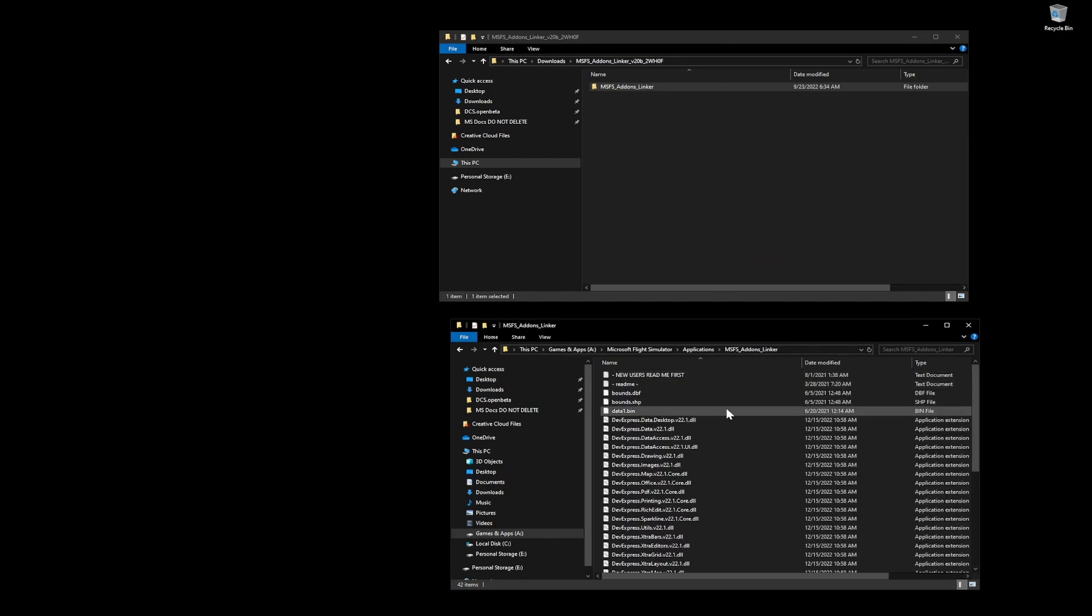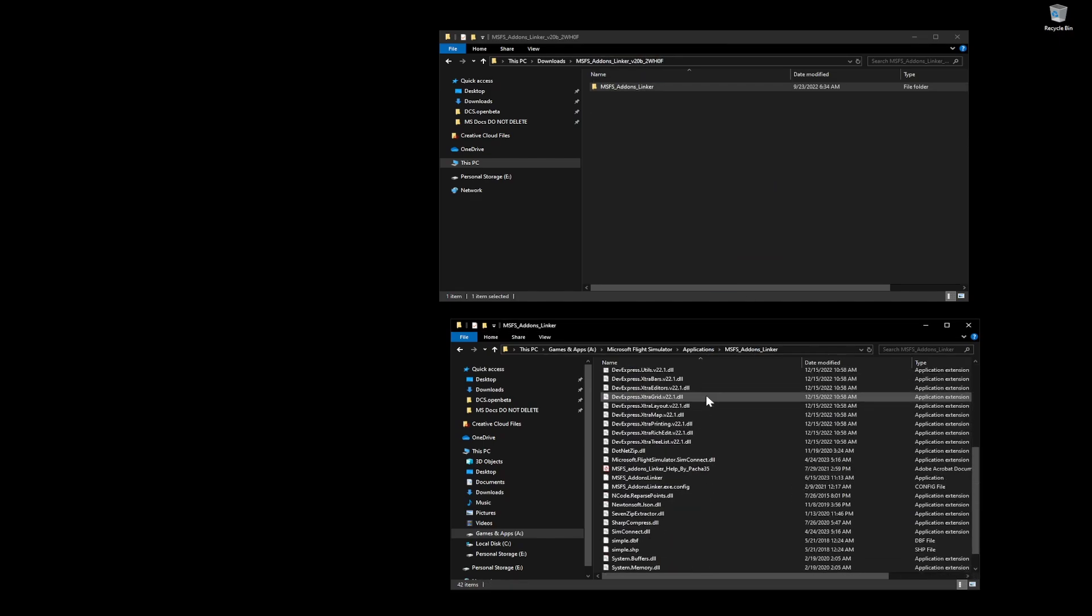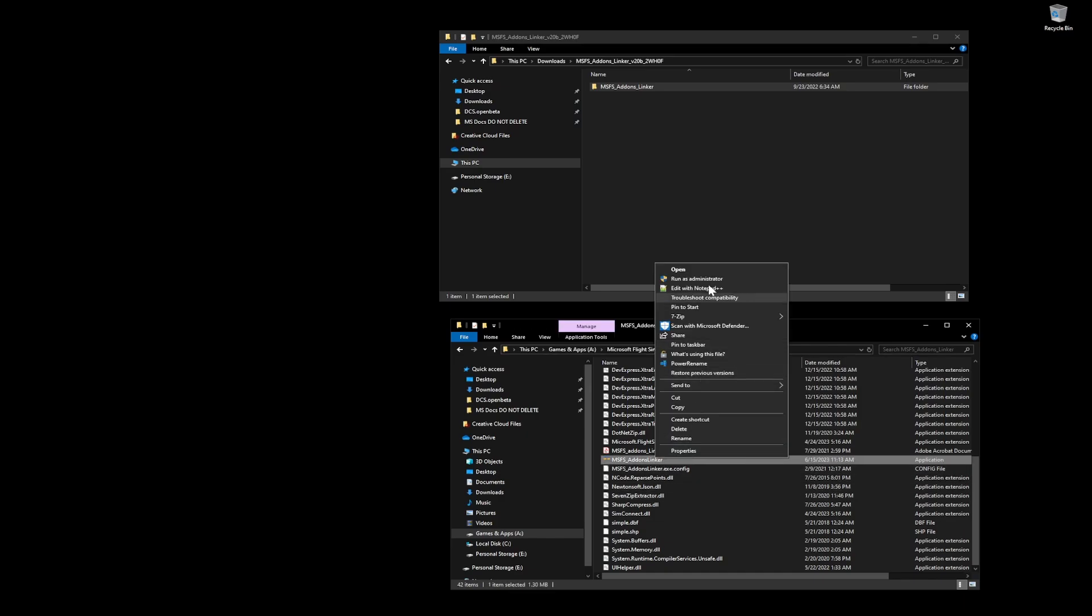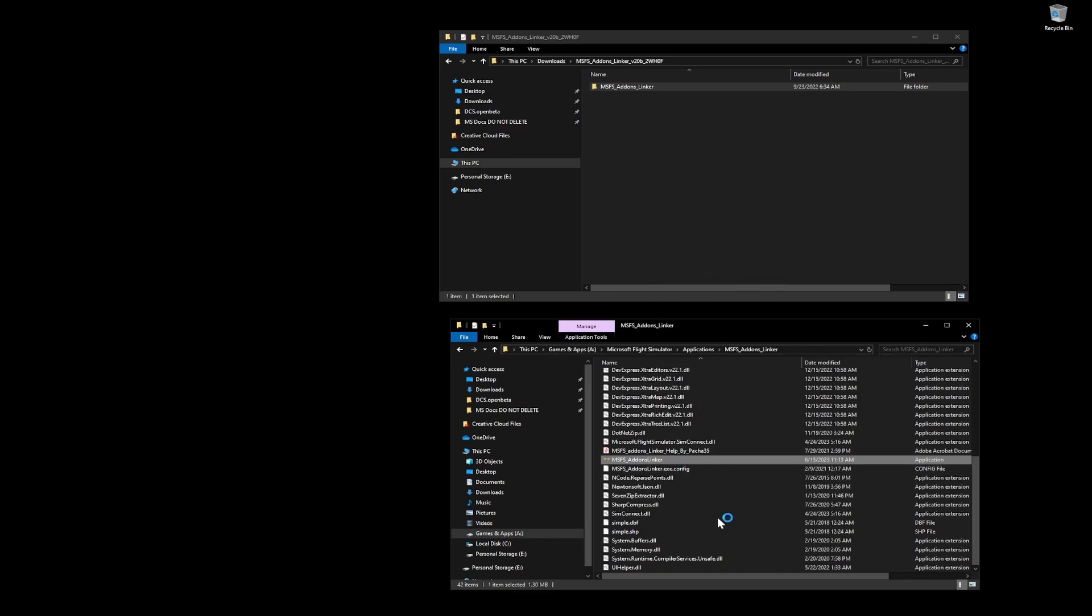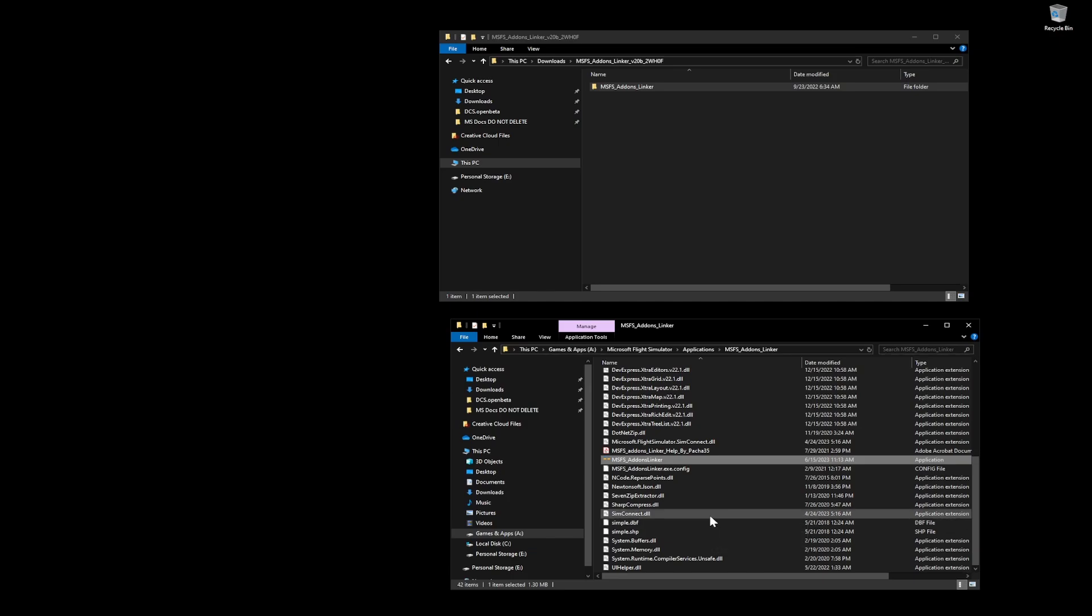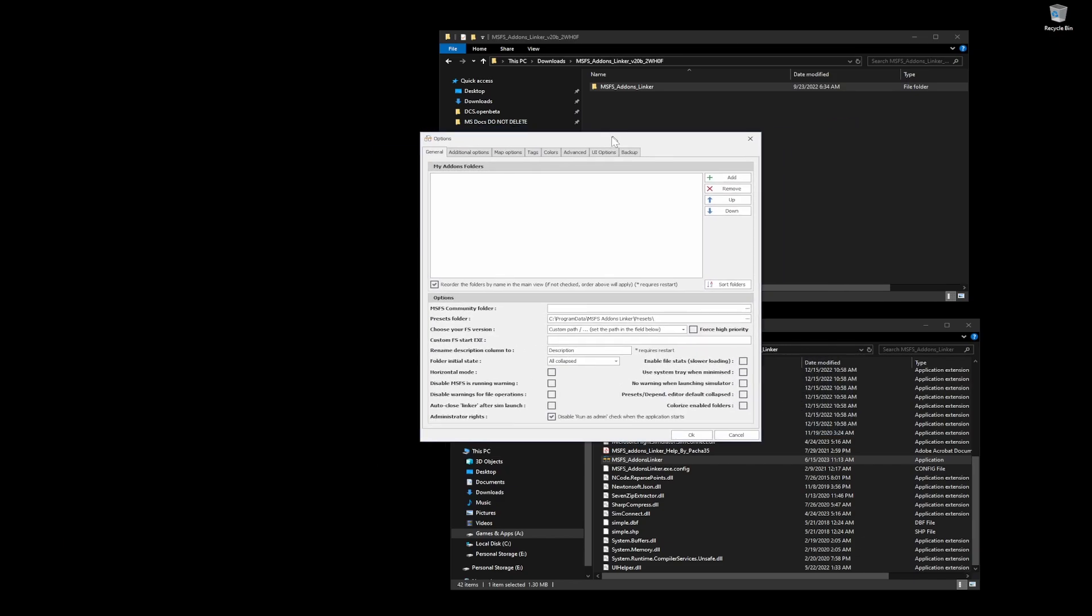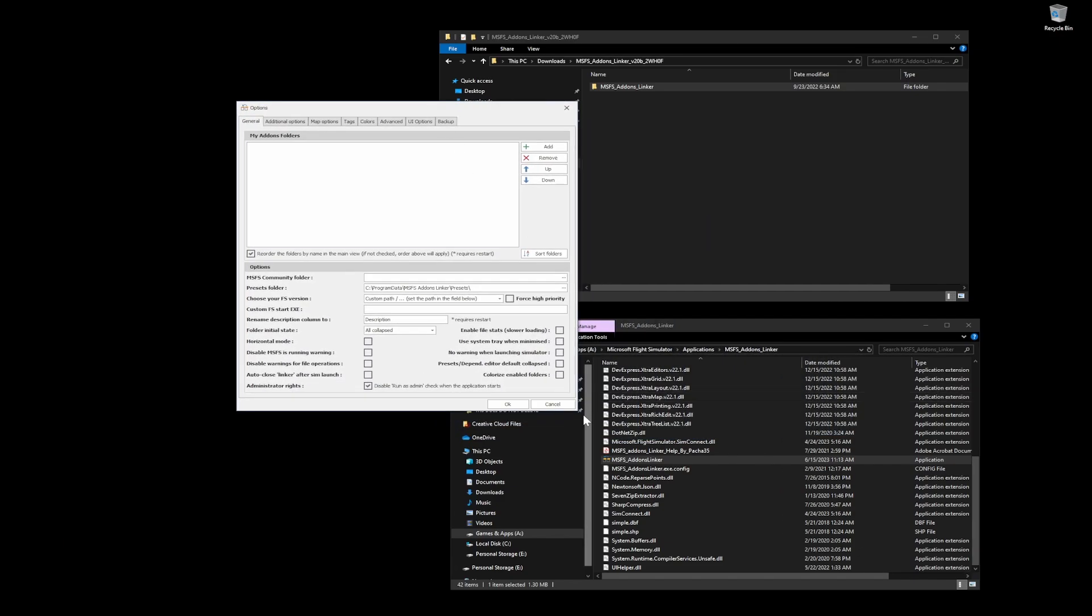And then from here, I will execute the exe. And for the first time that I run it, I'm going to run it as an administrator to make sure it has all necessary permissions that it needs to do what it needs to do. It's launching, it shows it's starting, and then it brings us to the configuration window.